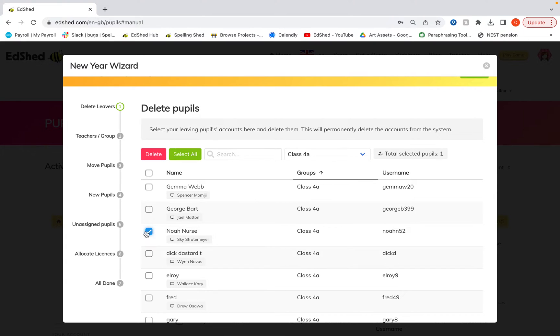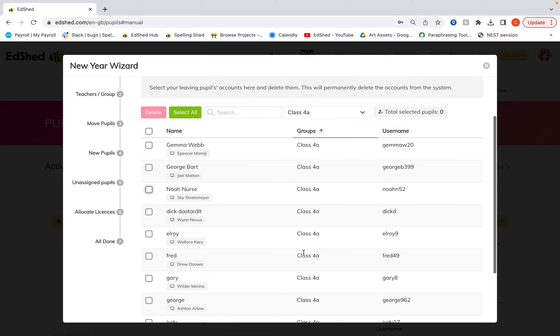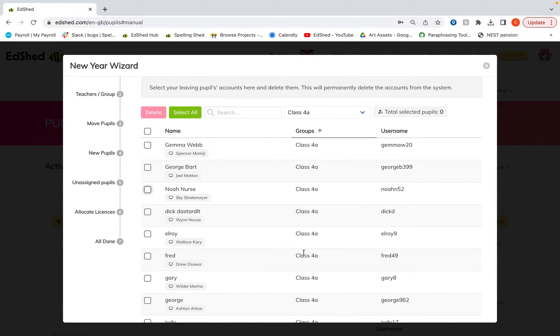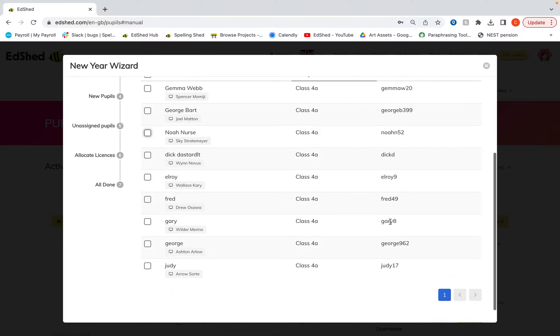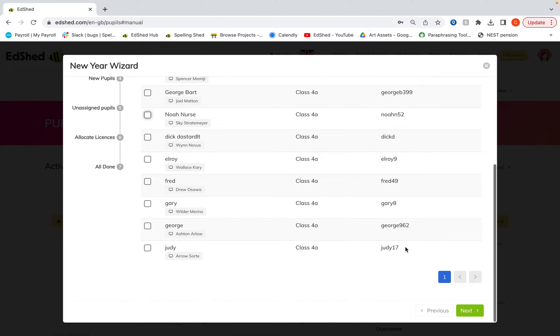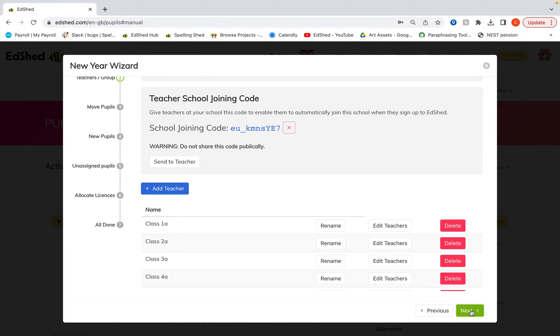Once you're happy you've deleted all the children who are leaving so will no longer be with you in the next academic year, you can then scroll down and click the green next button.